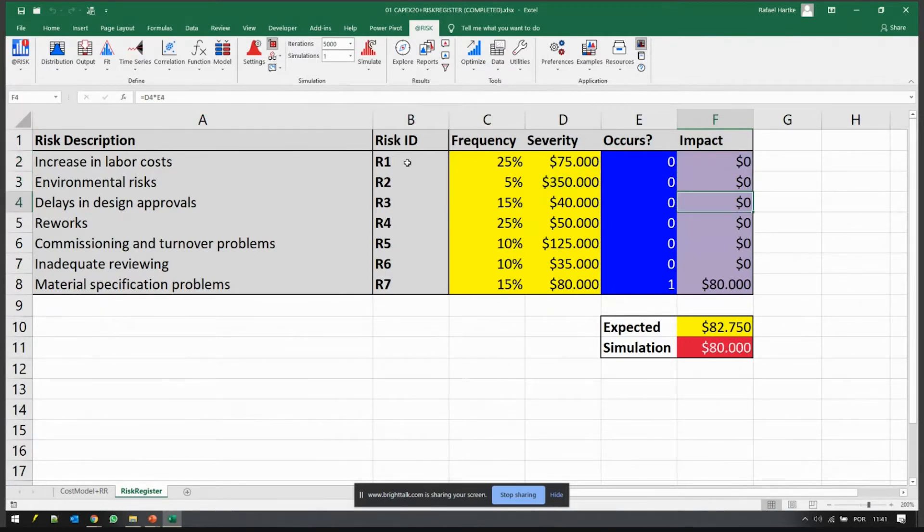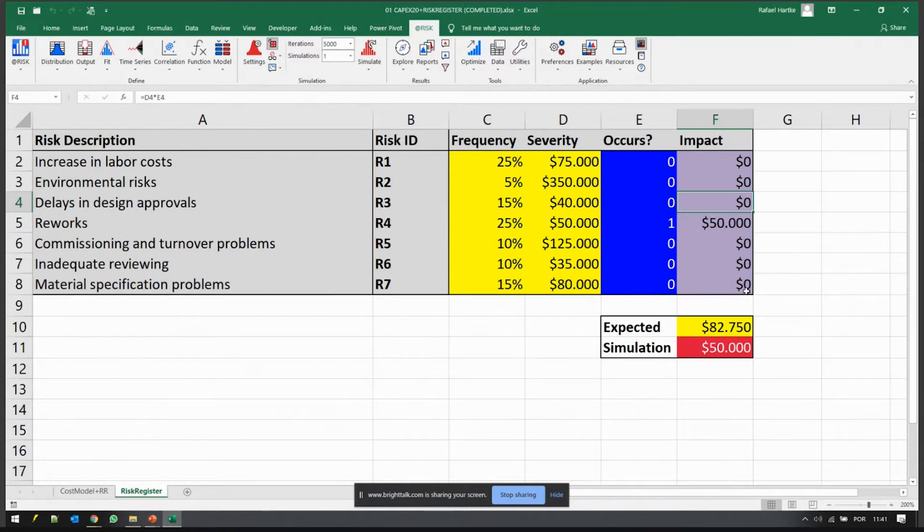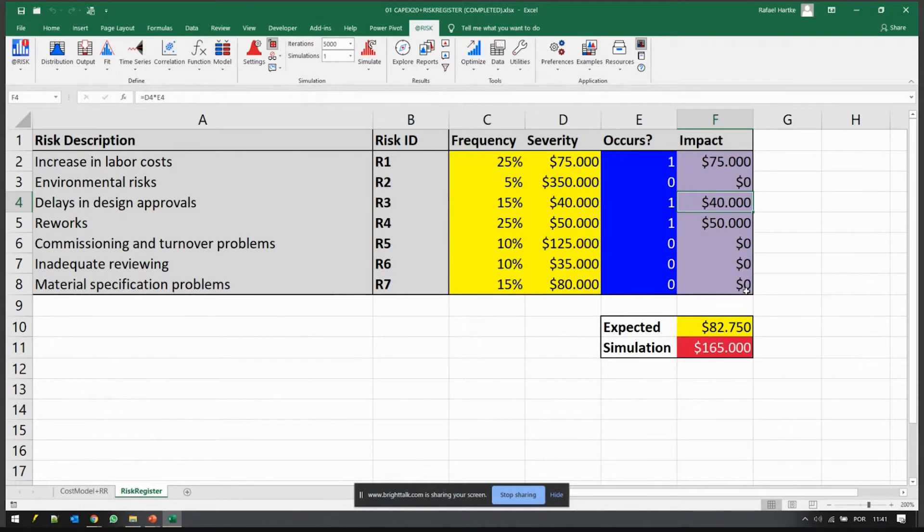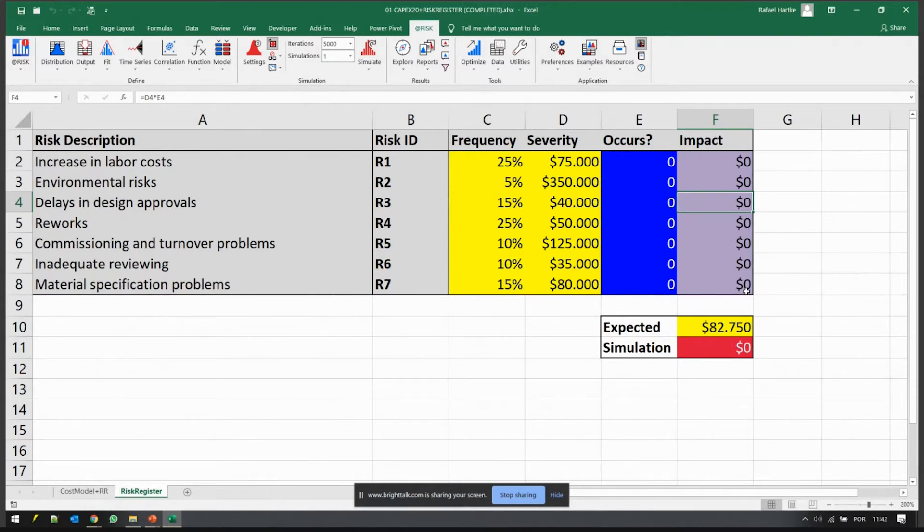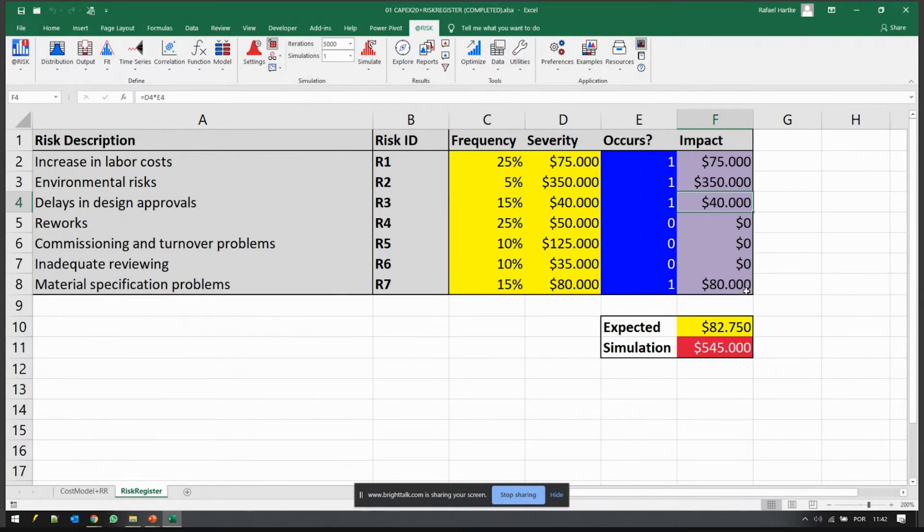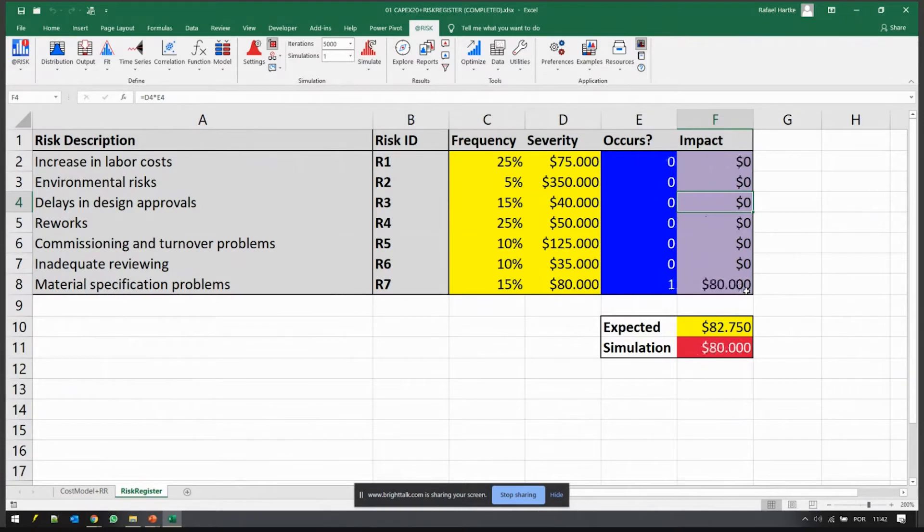You see situations where for example only one risk happened and then you had an $80,000 cost there, or another risk happened, or many of them happened. This is quite rare because the probabilities are small but it's possible. Or none of them, maybe none of them happened, or many of them, or one or two. So all these scenarios are equally possible.